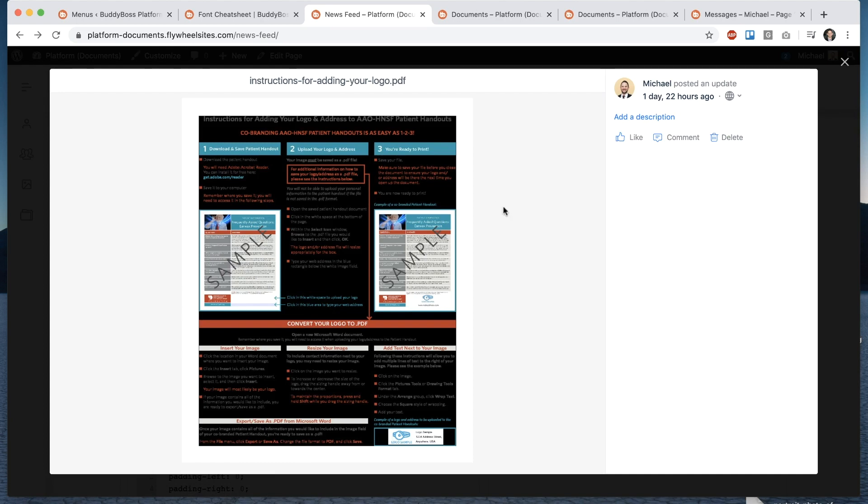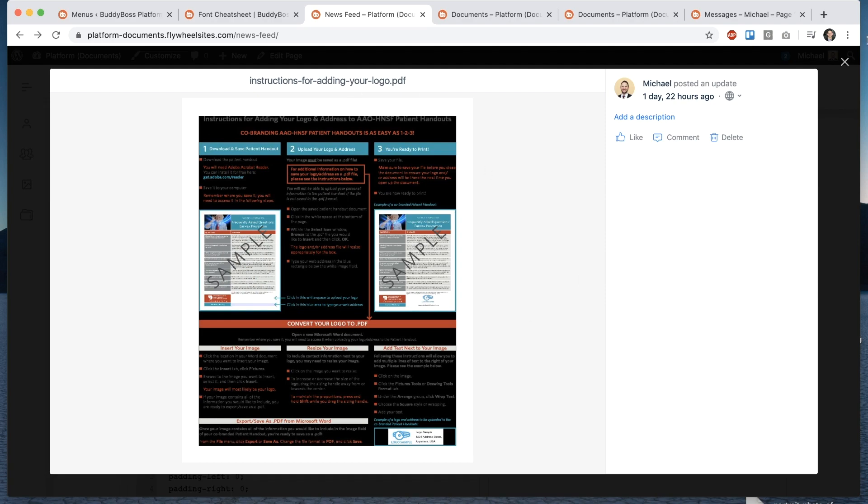So what we're actually doing is when you upload this document to your server we're running a script on there that will pull out the first page of the document and convert it into an image and display it here as this nice preview.